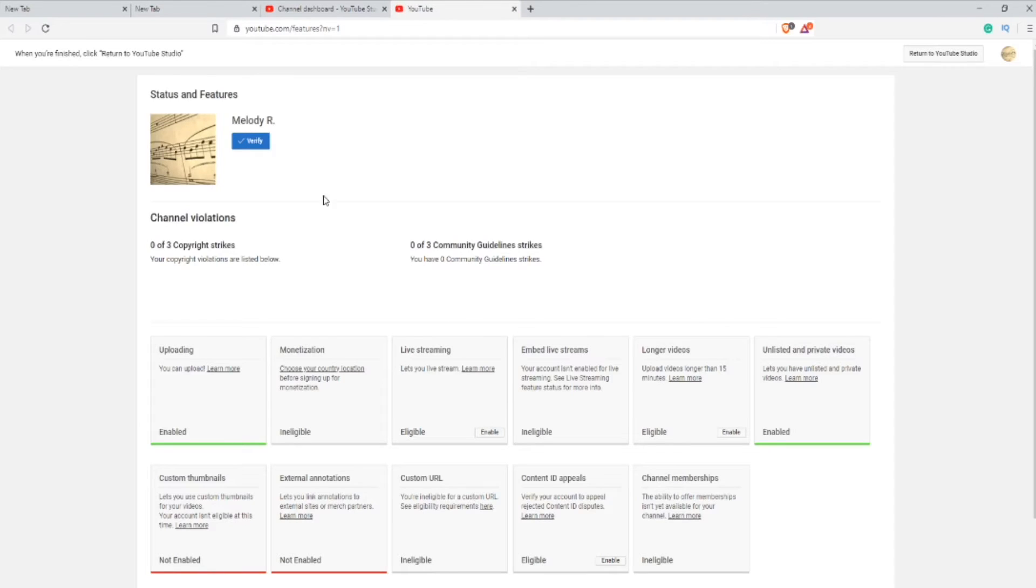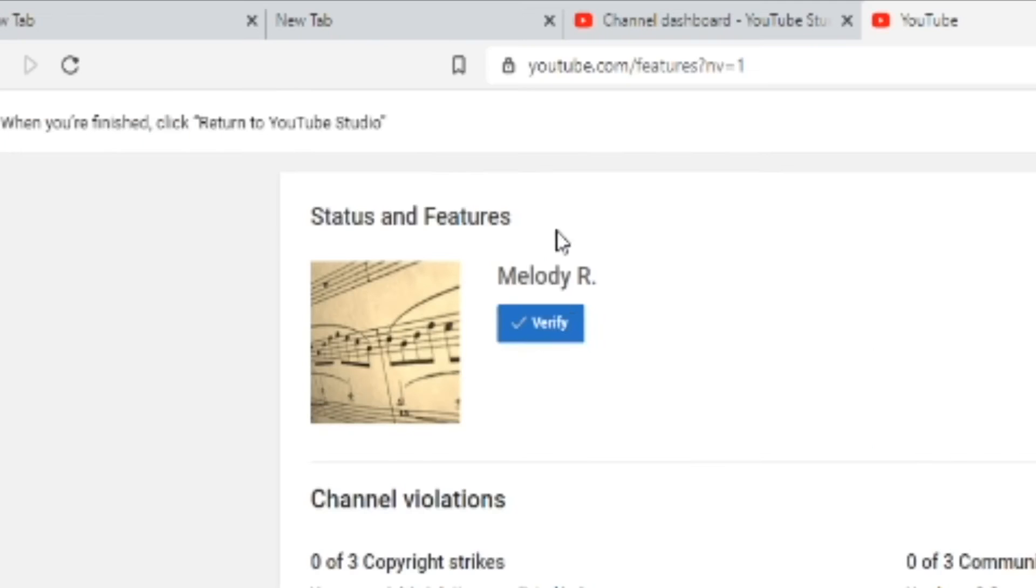Next you will be brought to this link, and you're going to go next to your channel icon and press the verify button.